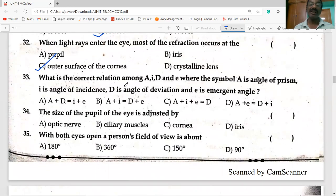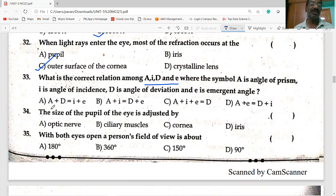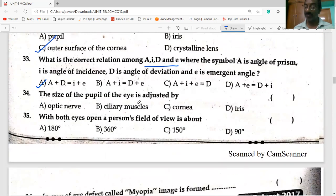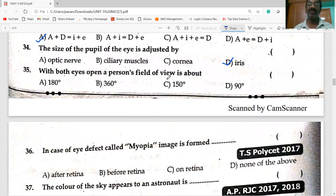The correct relation between angle of prism A, angle of incidence i, angle of deviation d, and emergent angle e is: A + D = i + e. The size of the pupil of the eye is regulated by the iris. With both eyes open, a person's field of view is about 180 degrees.